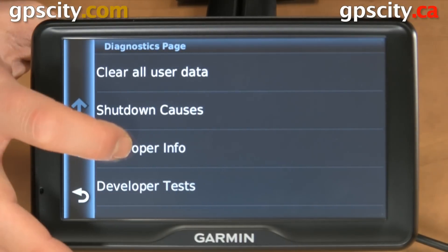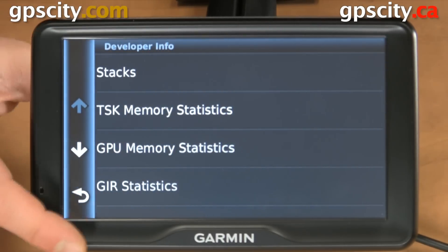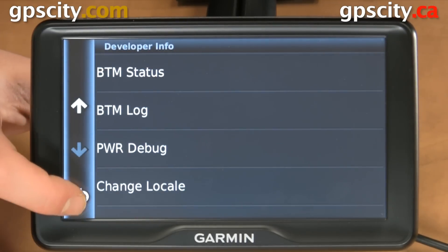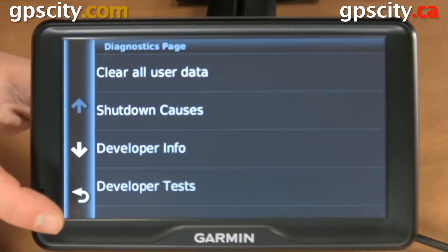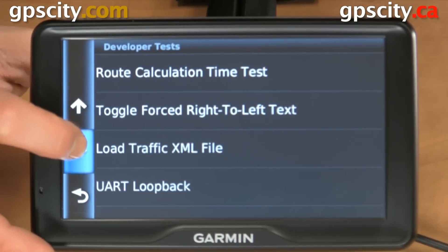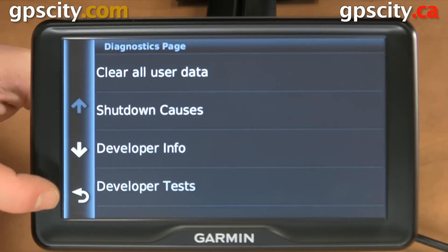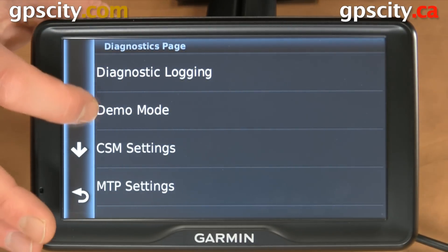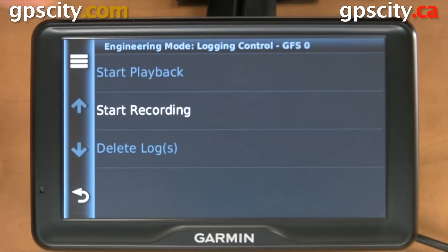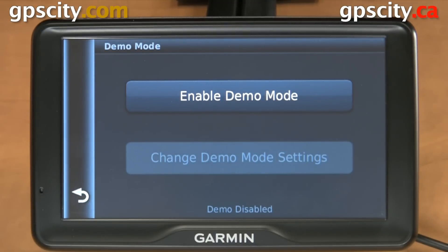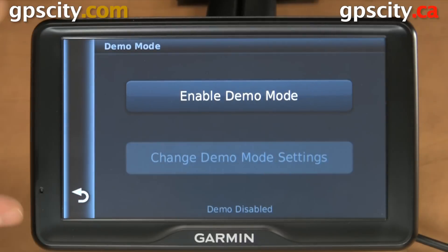We have developer info, which is going to tell us a bunch of different information. We have developer tests - a bunch of different tests. We have our diagnostic logging. And we have demo mode - so if your unit's not operating properly because it's in store demo mode and it's not tracking GPS, just go in here and see if you need to turn it on or off.